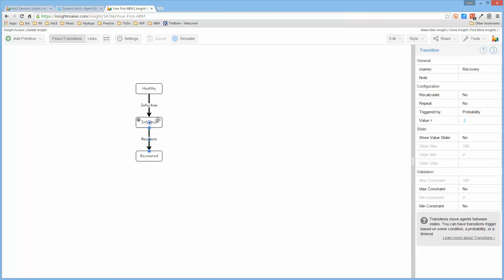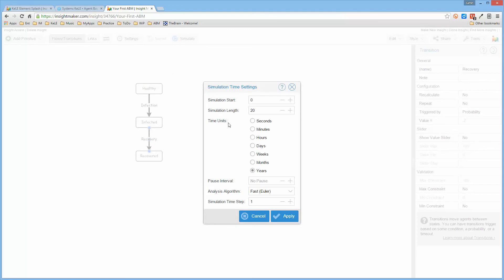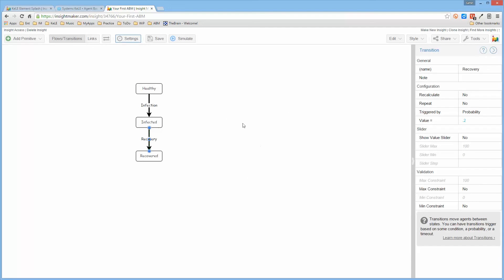Healthy, infected, recovered. Made a transition from healthy to infected and from infected to recovered, and provided a probability that those transitions occur. And the default settings for a model are 0 to 20 in years. Years is probably not right; maybe days might be more appropriate. And I can now go ahead and simulate this.